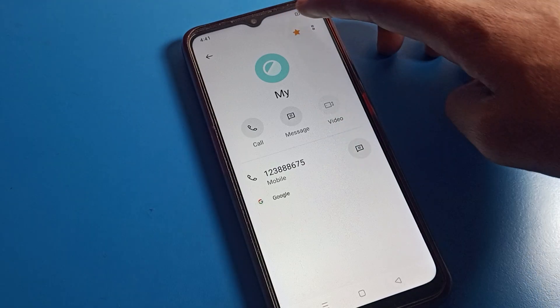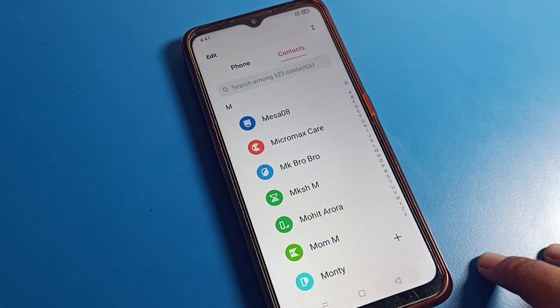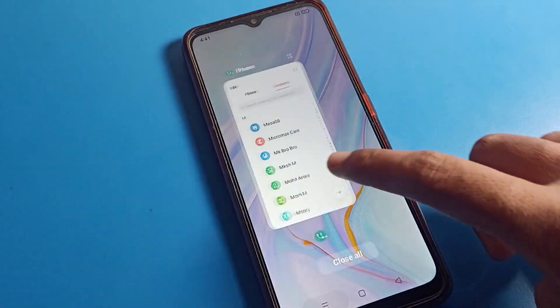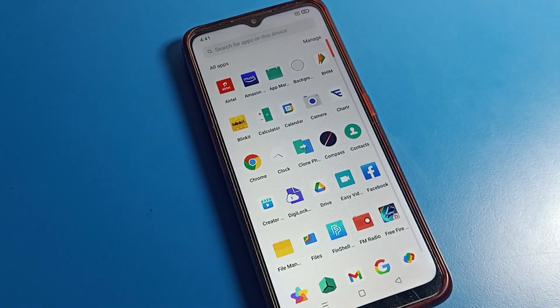So that's how we can save a number on Gmail. Thanks for watching. I hope you understood how to save a number on Gmail. Bye bye, guys.